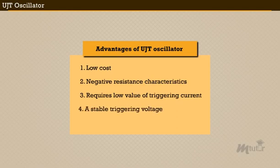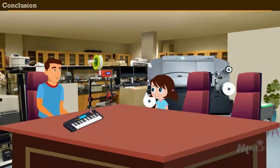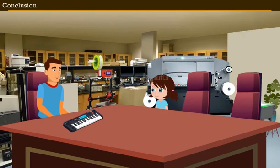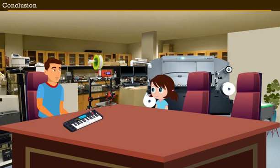Conclusion. Lena, hope you now understood why your piano did not produce any sound. It's mainly because of the improper functioning of the UJT oscillator. Yes Mr. Bennett, it was good to know about the UJT oscillator. Thanks for the wonderful information. Welcome Miss Lena. I have replaced the malfunctioning UJT in your piano with a new UJT. I'm sure this will help you to get the desired output.